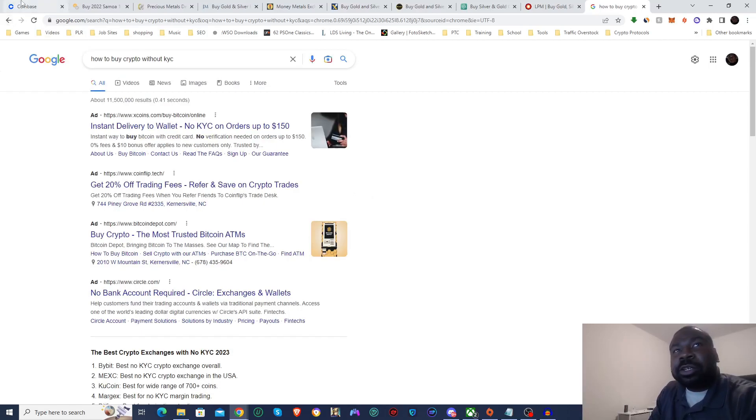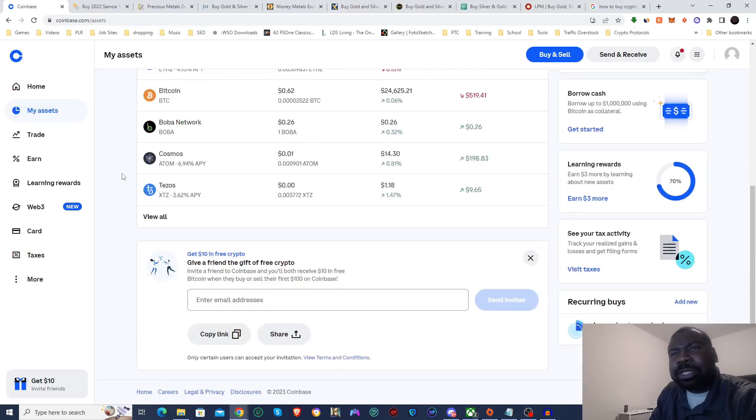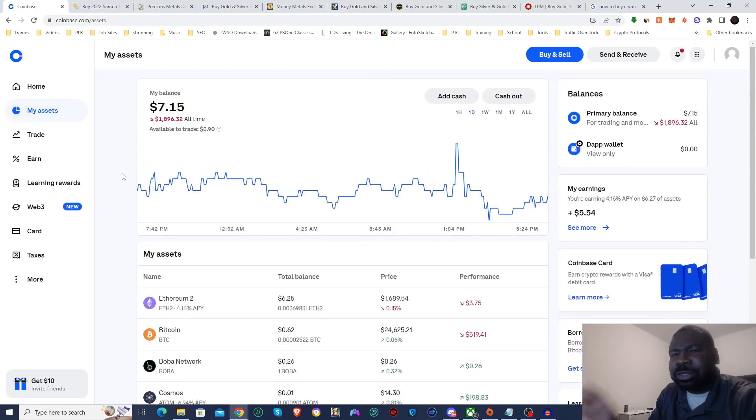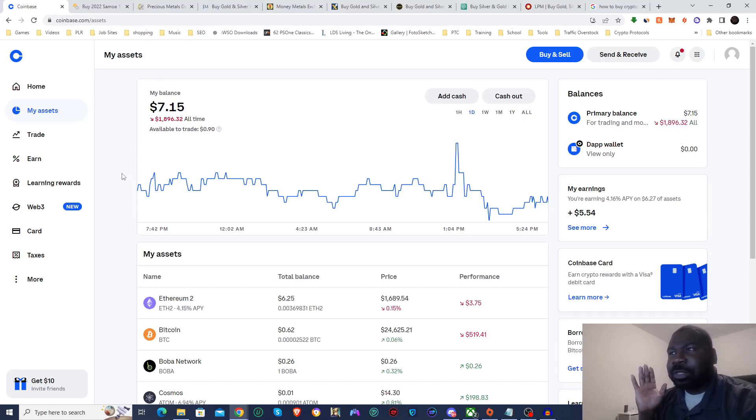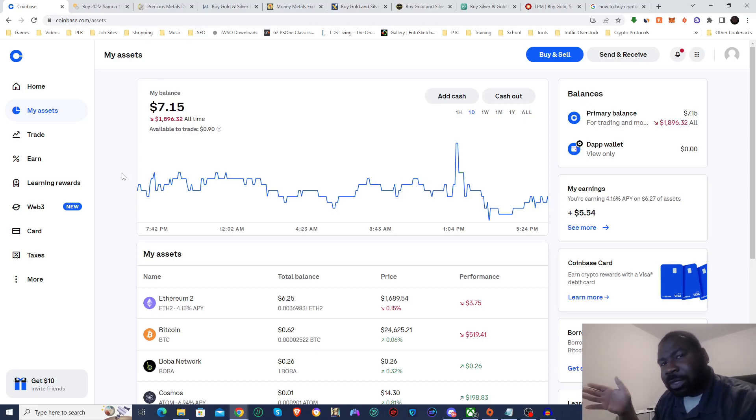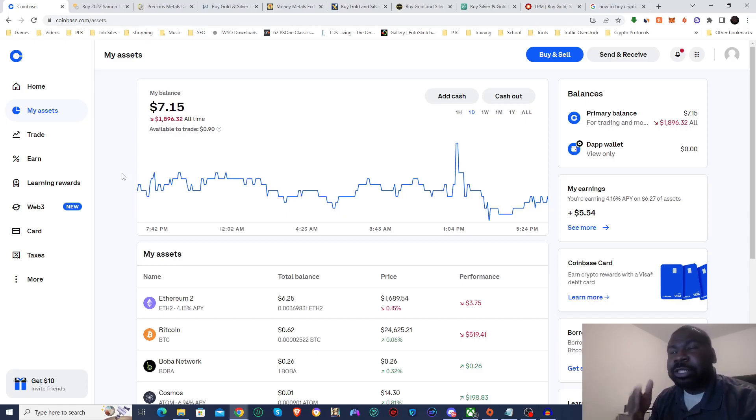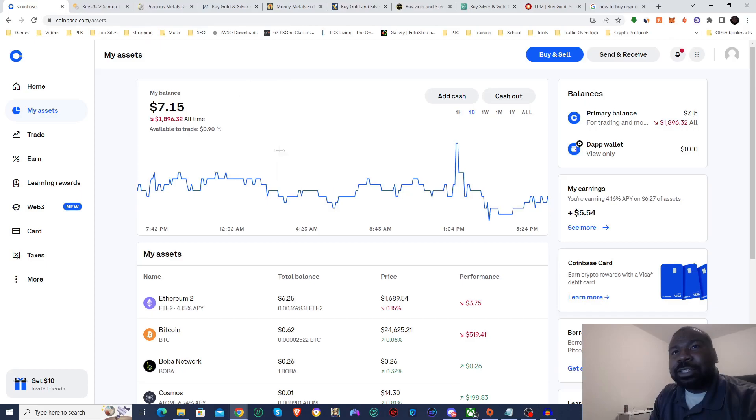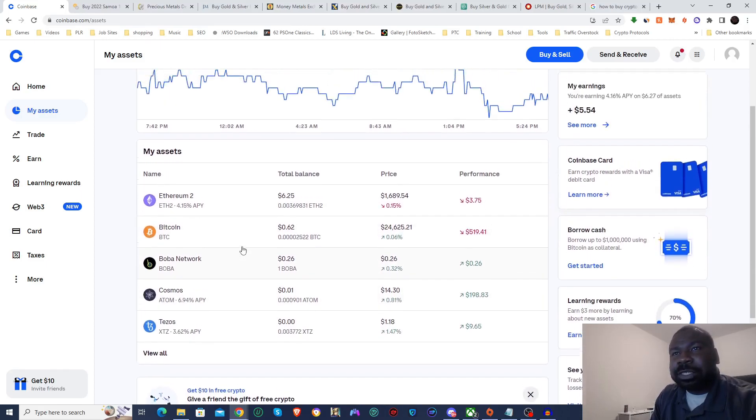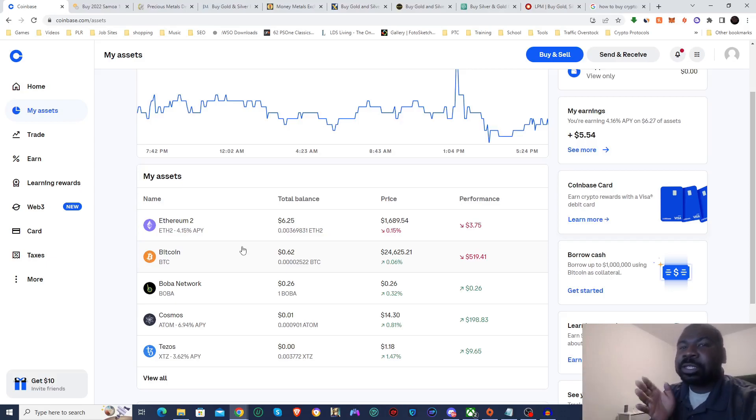So I go with Coinbase. Coinbase I've been using for several years. The reason why I go with Coinbase is because they have a membership level called Coinbase One, and if you're a Coinbase One member then you don't pay any fees for buying, selling, or trading crypto on Coinbase. That's why I use Coinbase.